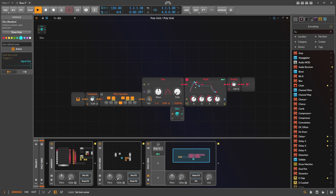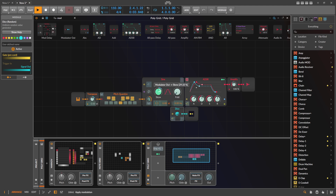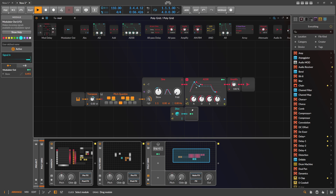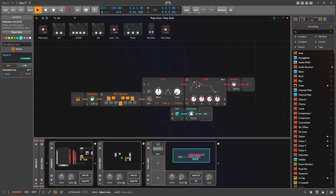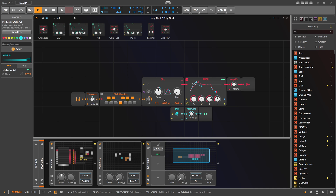Then we introduce a Dice module, triggering it with the gate — we use the pre-chord signal and route it to a modulator to modulate the skew parameter. We use bipolar mode so it modulates in the negative range. But it jumps from one parameter value to the other, which isn't what we want — we want a nice fluid background drone. I bring in an Attenuate module to control the attenuation, and use an ADSR so the dice value is introduced slowly over time for each note.